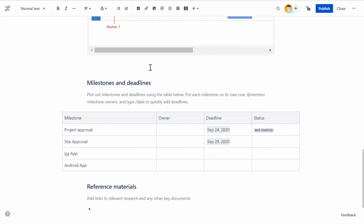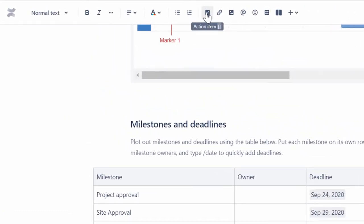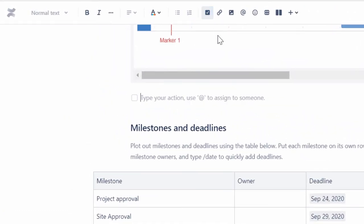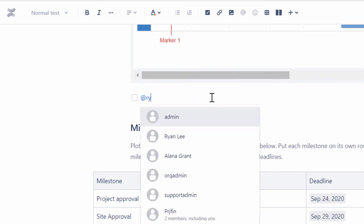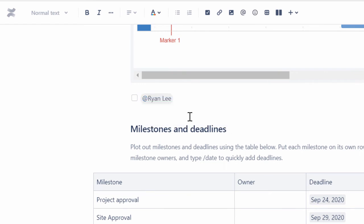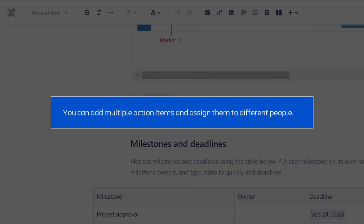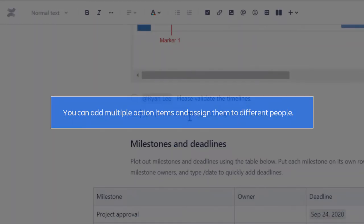If you want to assign a task to a team member, click the Action Item button on the toolbar. Add brief information about the task, followed by the team member's name using At. You can add multiple Action Items and assign them to different people.